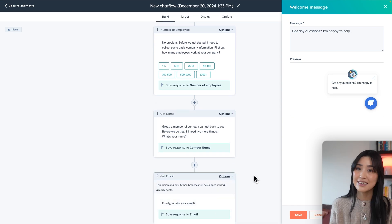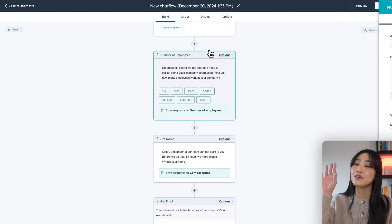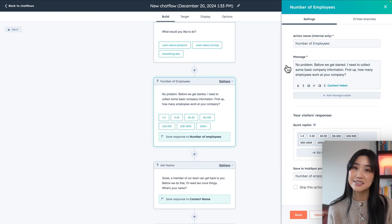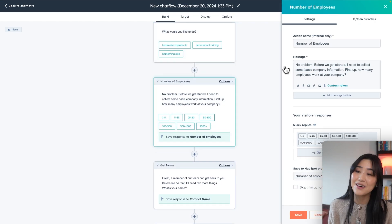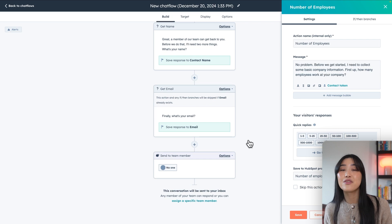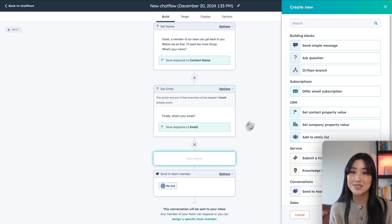If you want to edit any of the questions or fields, you can click the box and it'll give you all of the options to make adjustments. Or you can go ahead and add another action as well. There are so many different options.